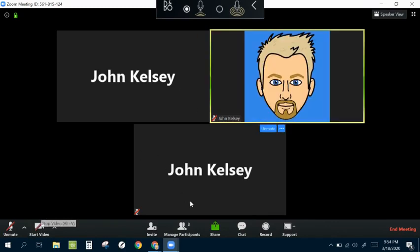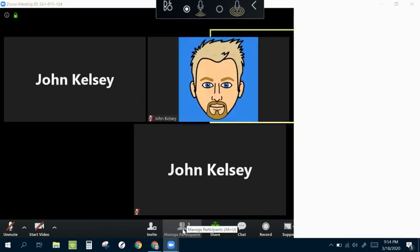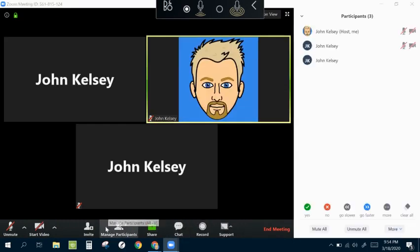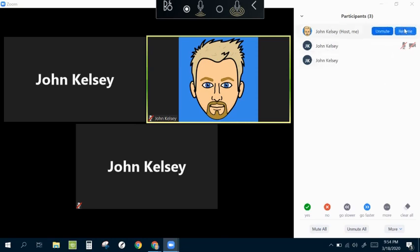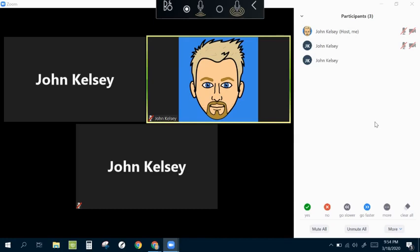But I think the most useful down here is manage participants. When I click on manage participants, it'll give me this little dashboard on the right side. It shows me who has muted their own microphones and who has turned off their own video.